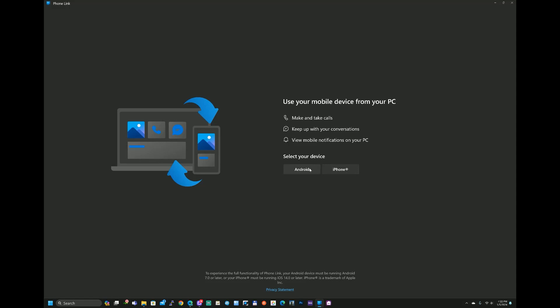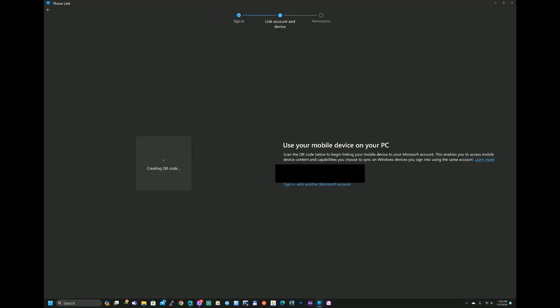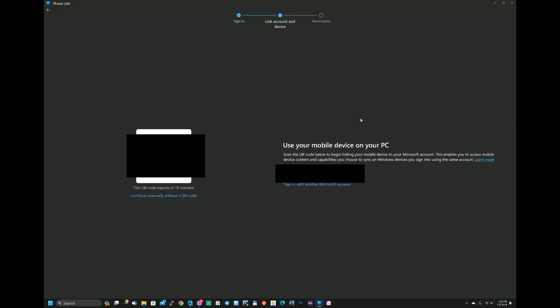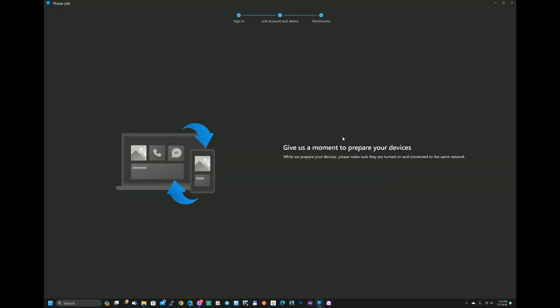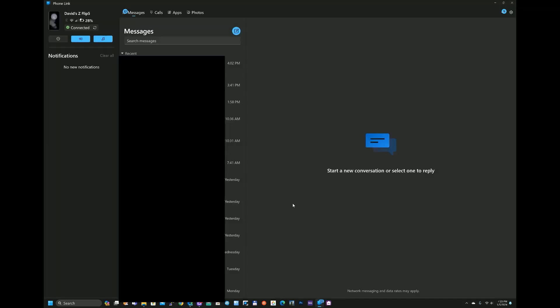So I'm going to select Android because that is my computer and we're going to now scan this QR code. So give us a moment to prepare on your devices. So they're just going to be talking right now back and forth.